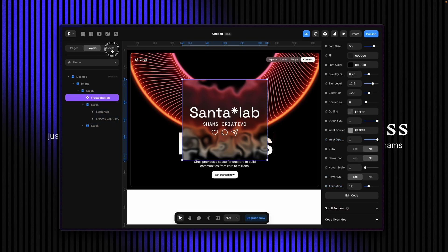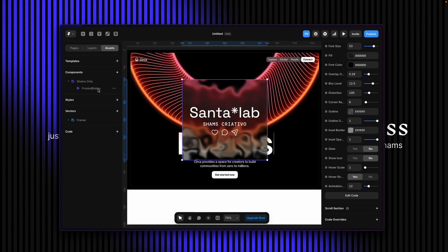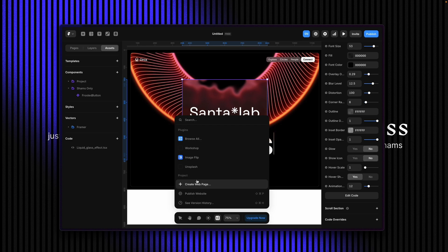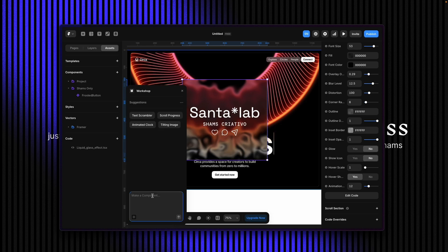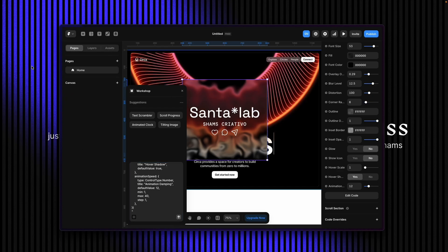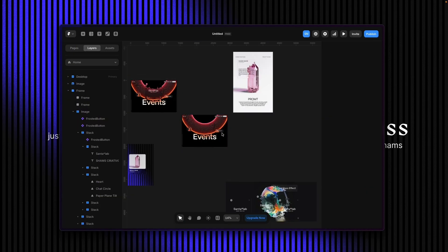If you want to edit the code and add multiple properties to control everything, click on the frosted button component, click Unlink, and it will create a code component for you to edit. Copy the code, come back, and enable the Workshop. You can ask it to add new properties or features — just paste the code and it will generate a new version based on your needs.